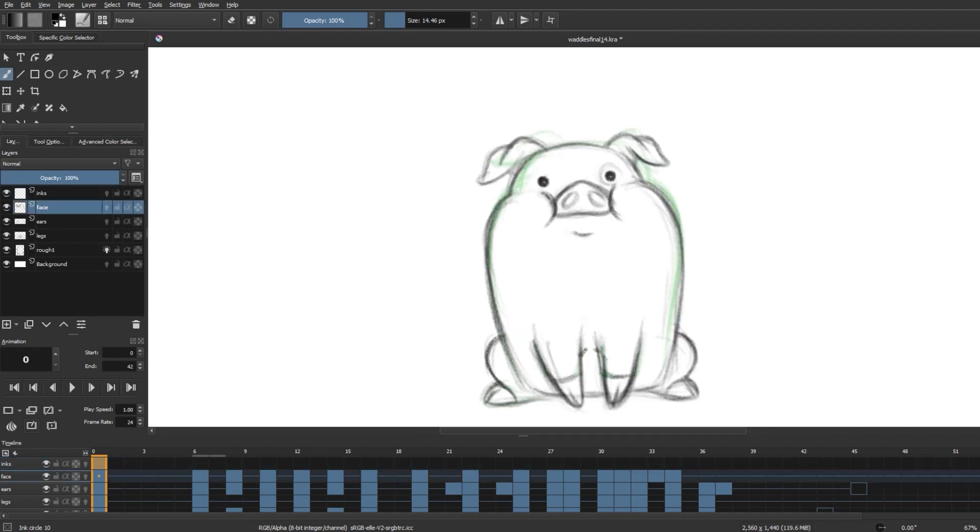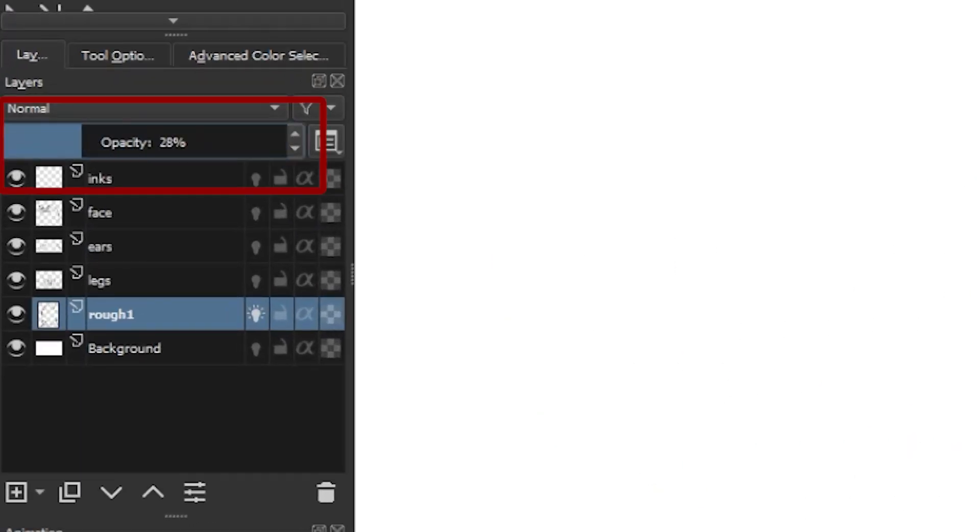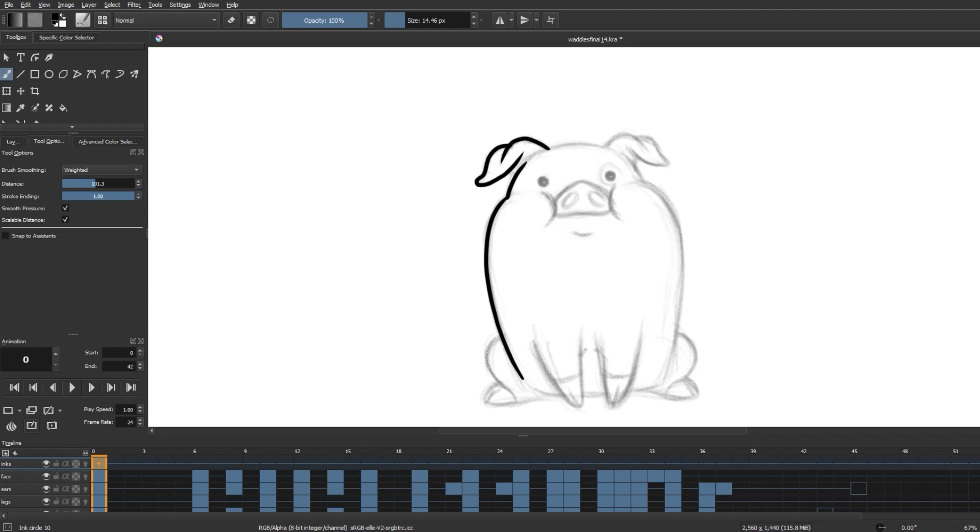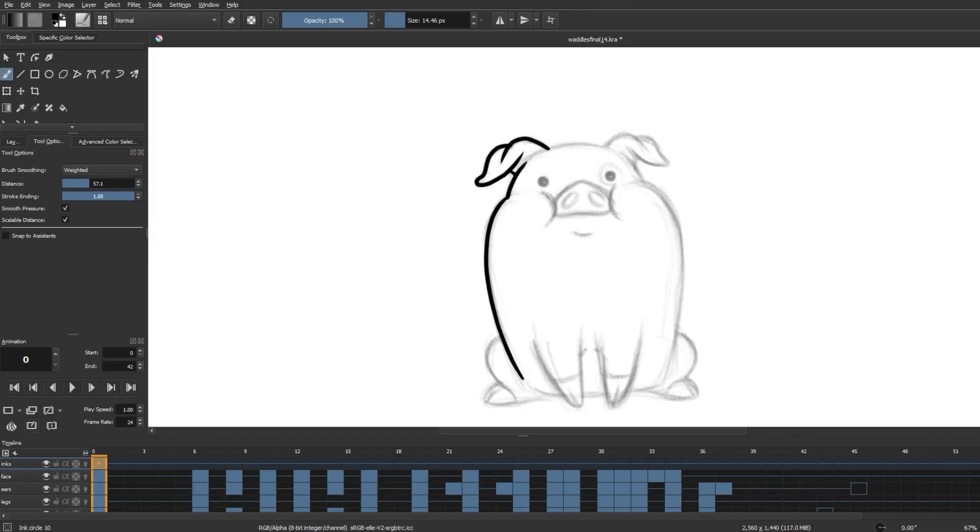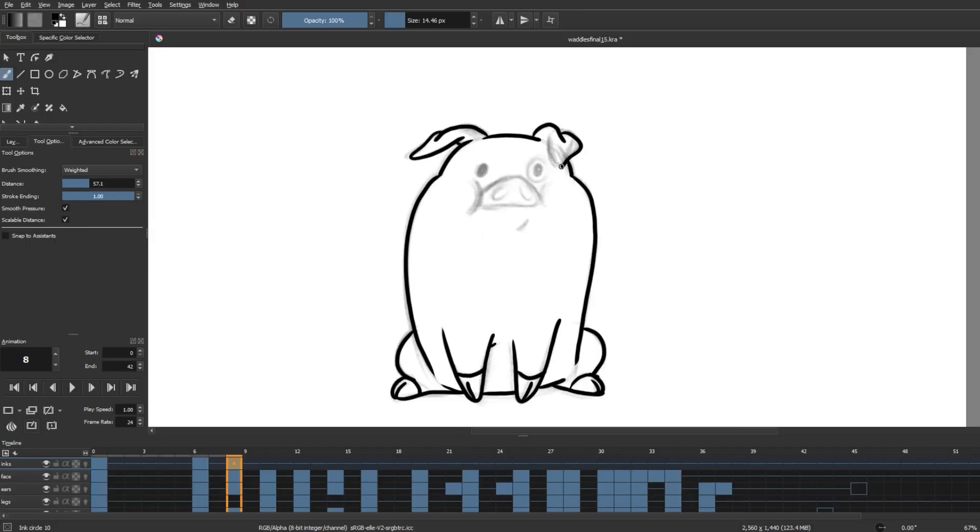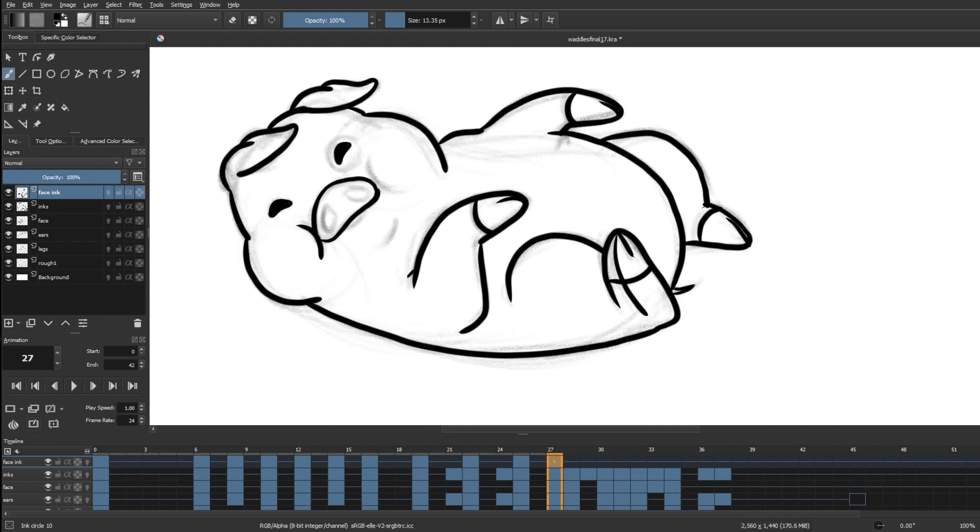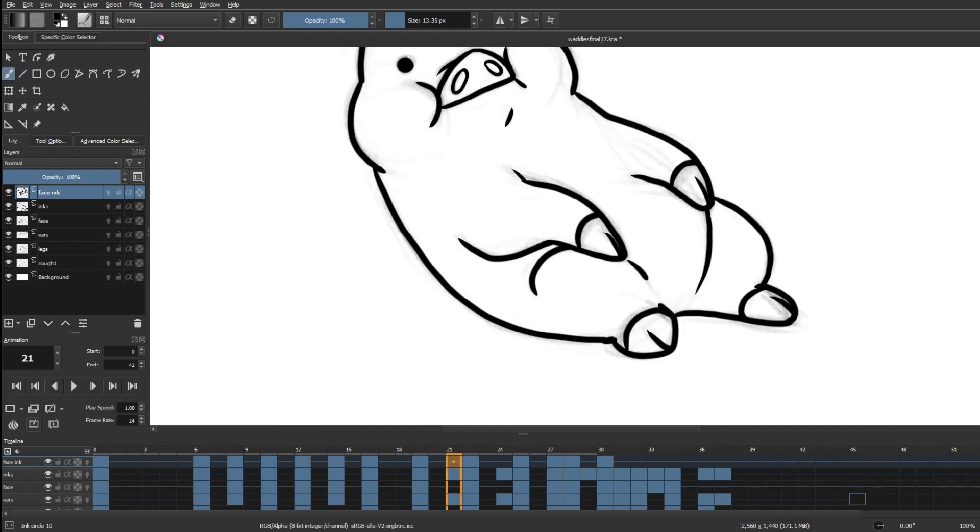Do turn down the opacity of the sketch layers from here so that you get a clear view of your inks. And then we're going to go into Tool Options and put brush smoothing to Weighted and the distance to around 55 in this case, so we have some good control over our lines. And then I'm going to trace over my rough animation as cleanly as I can.